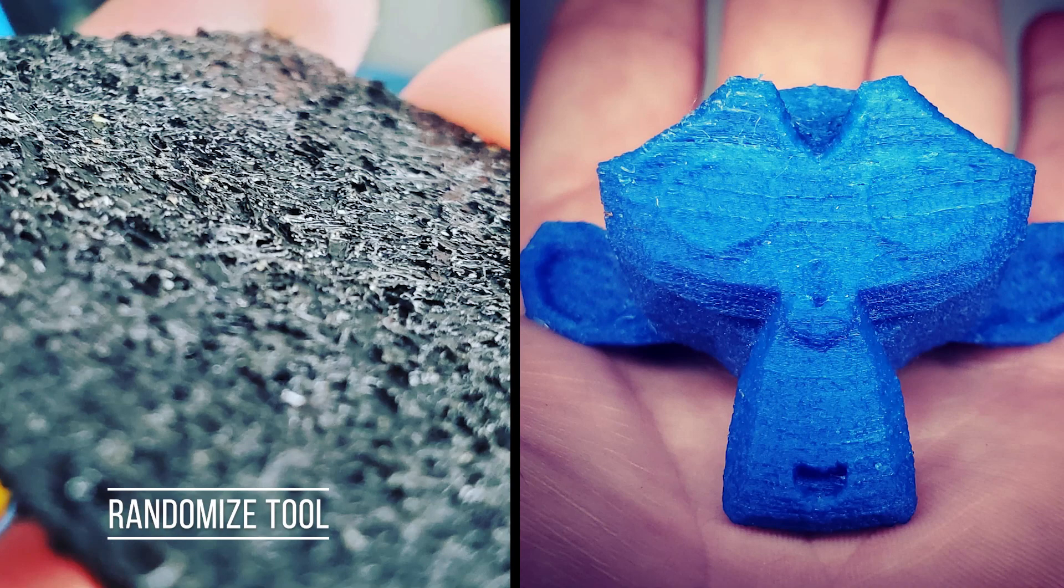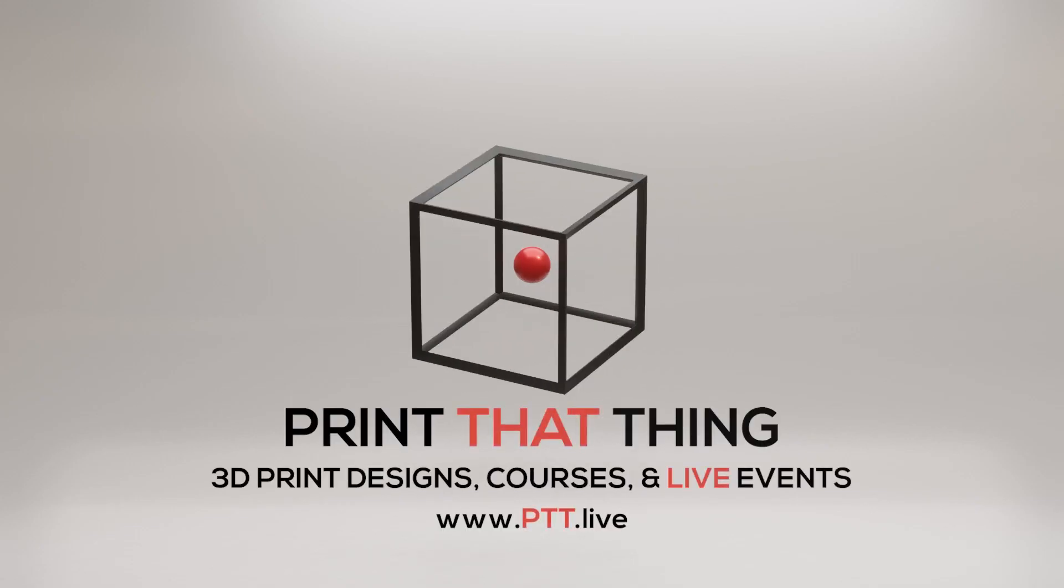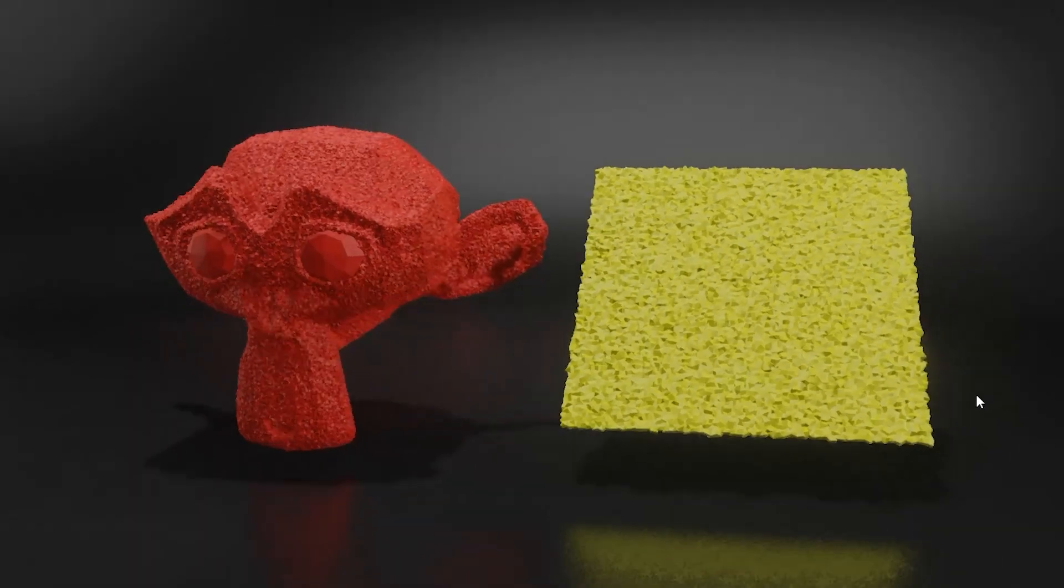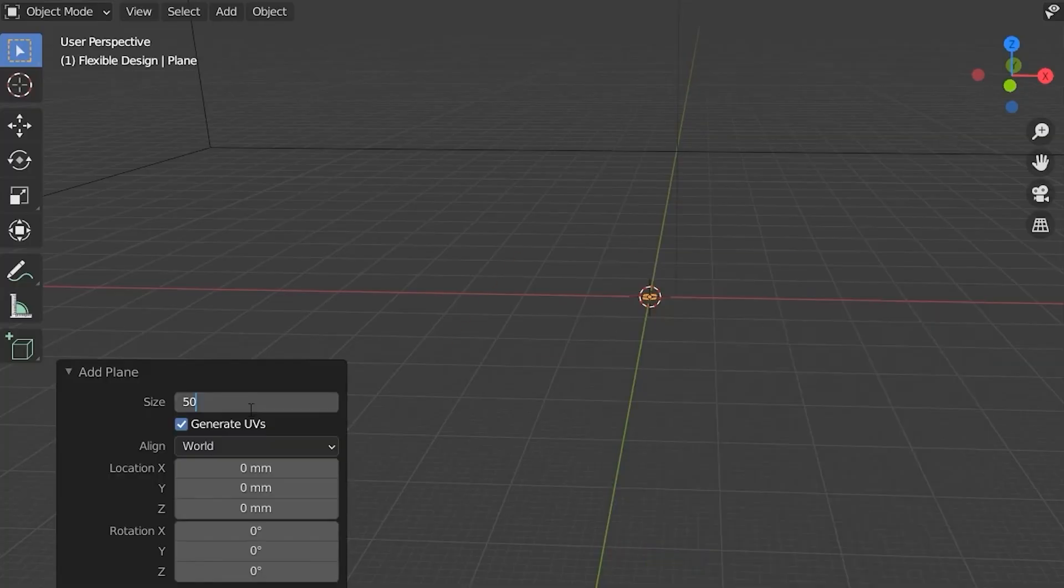Let's learn the randomize tool. If you want to learn more you can go to my website. Let's get started. To make some sandpaper and a monkey, just create a plane.